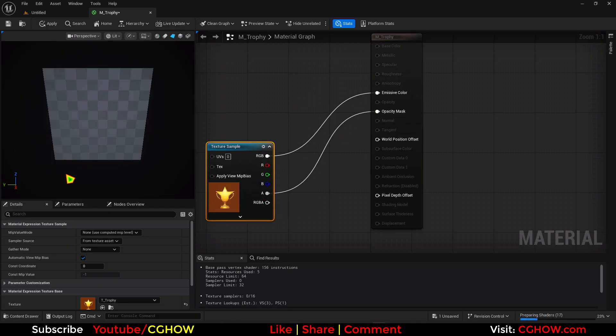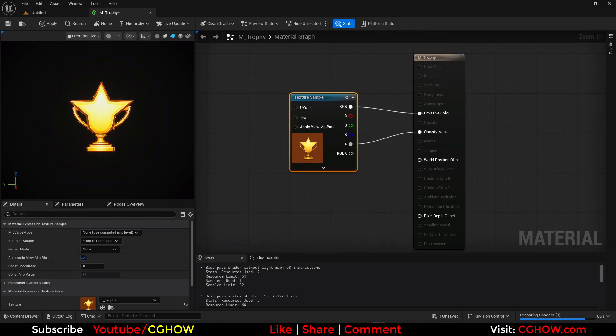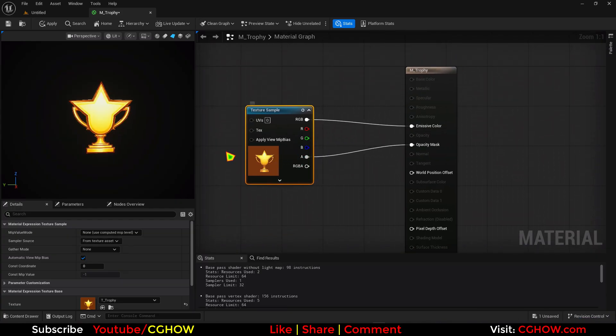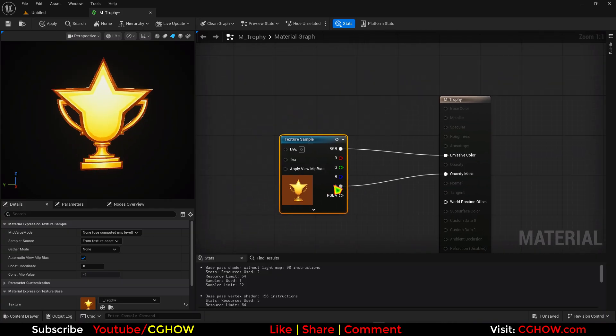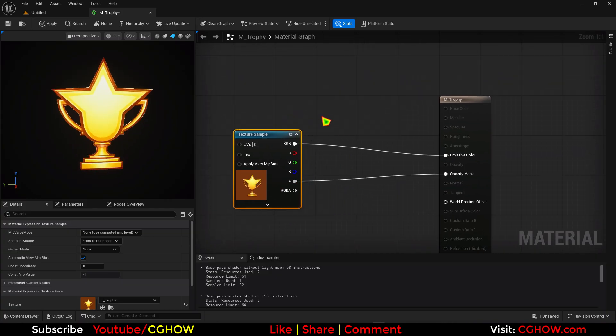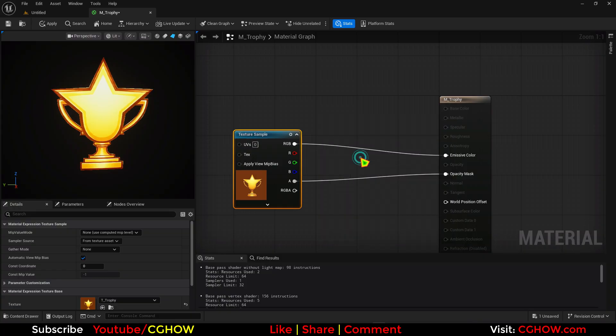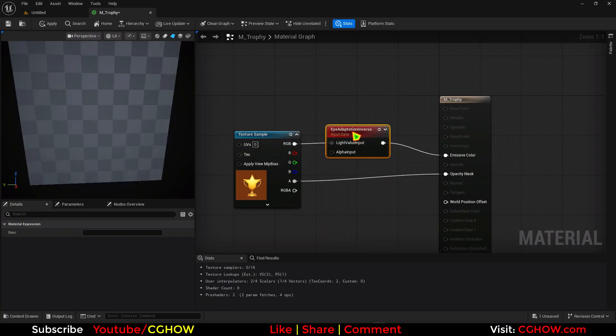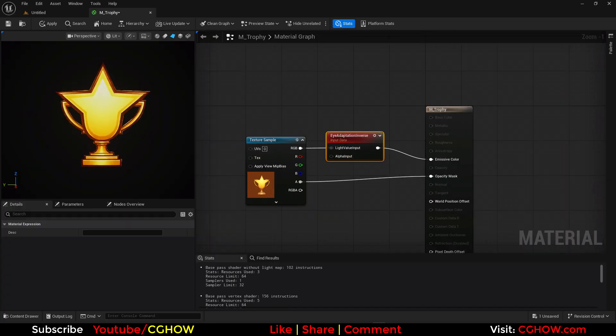And I'll just directly connect this here and alpha here. So we will have this shape, only this shape. And if this is not properly bright like the original image, you can use this eye adaption and just connect this. Sometimes the exposure is different.